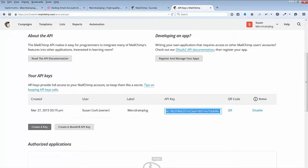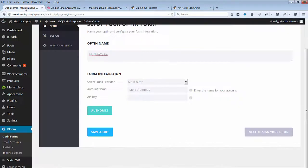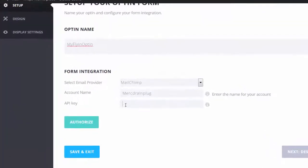This is my key. I will copy and paste that in the API. And let's click on Authorize.